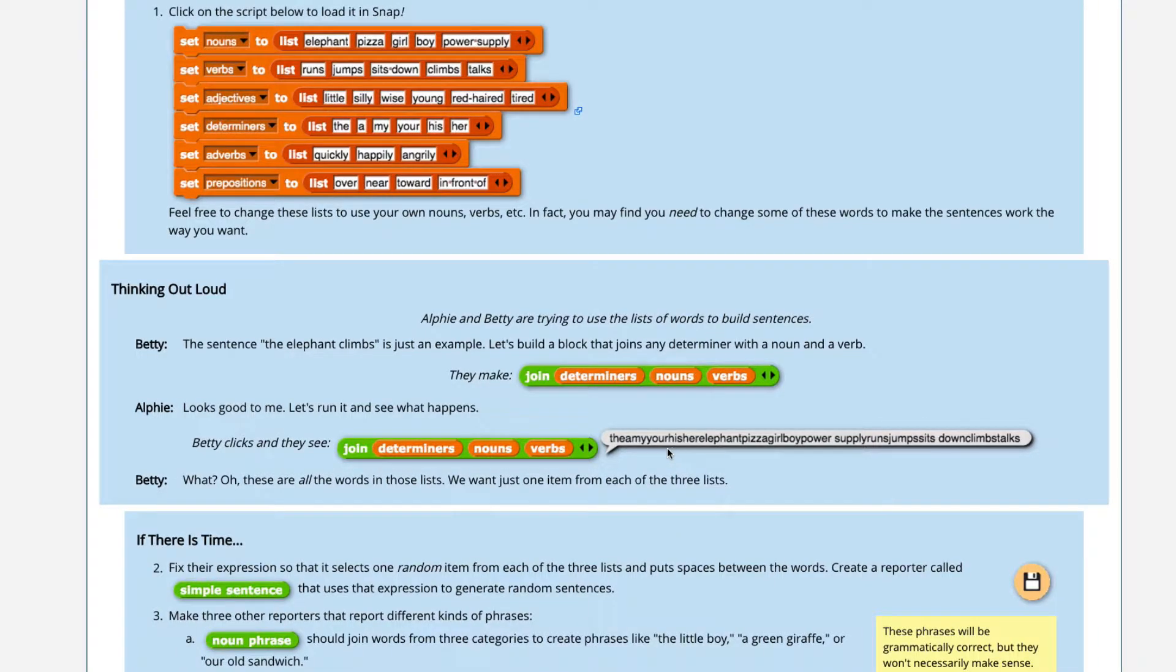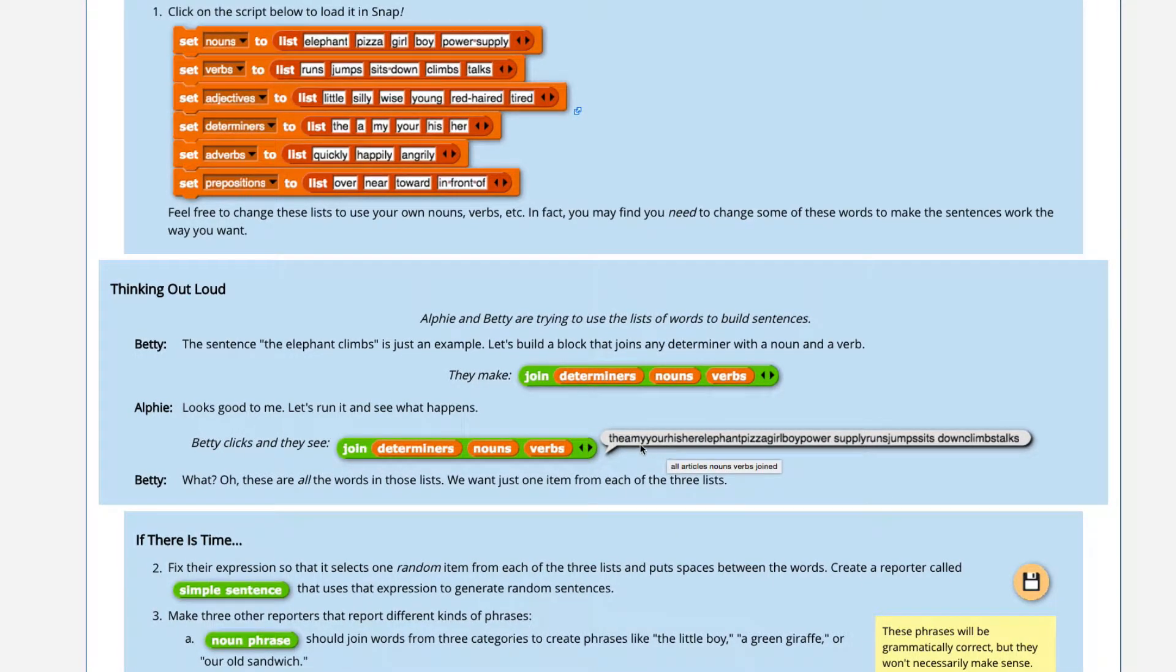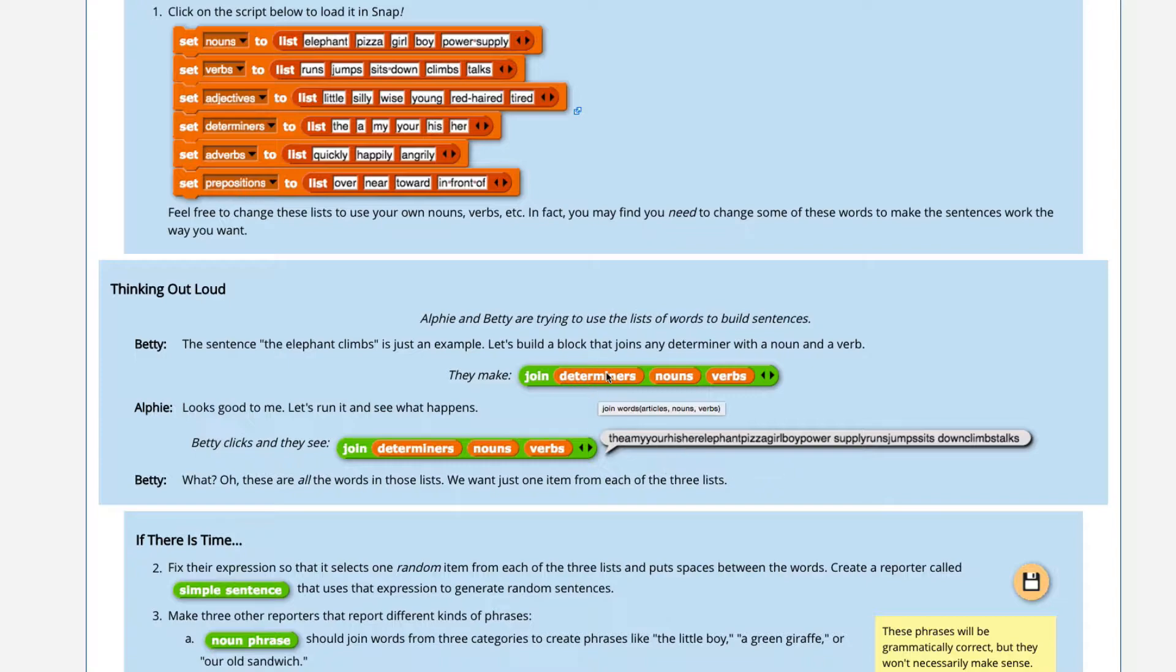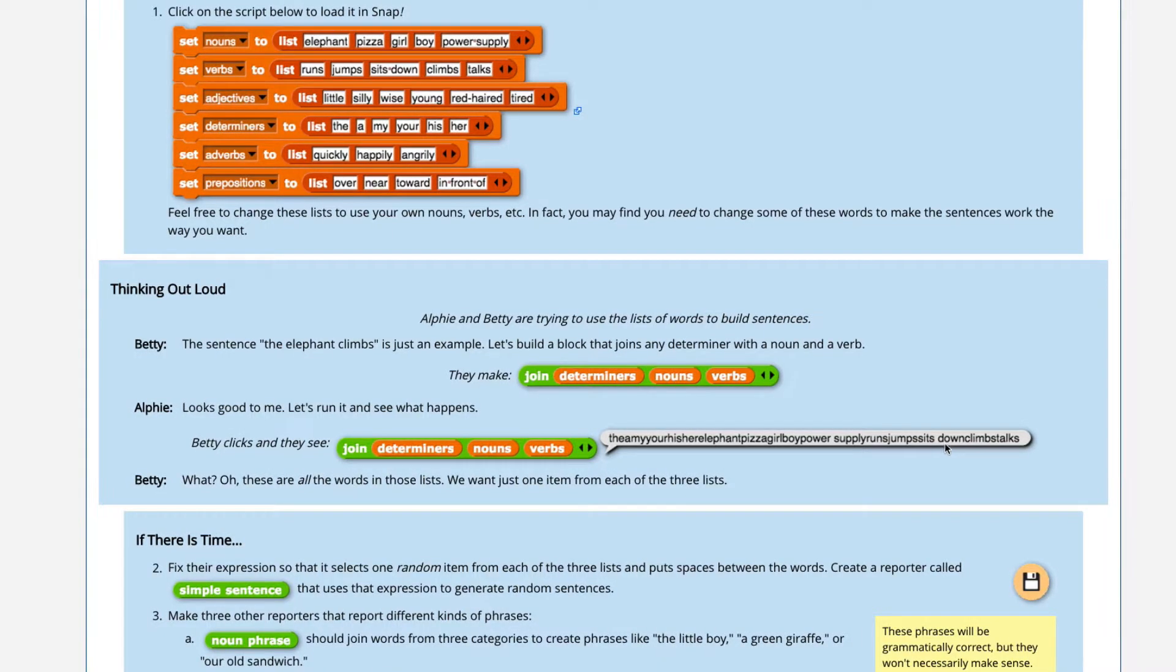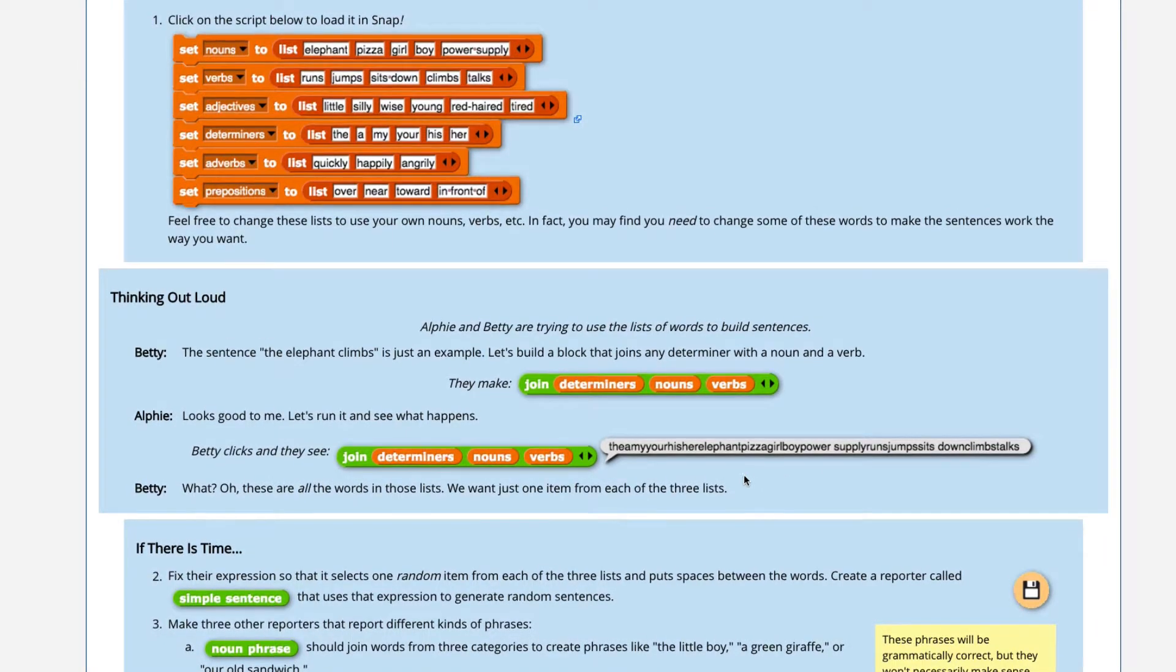So let's take a look what's happening. It's taking the determiners, which is the, a, my, your, his, her. It's taking every single item on this list because that variable is a list. It's joining it with every noun and then it's joining it with every verb. And there's only a gap there because within our list, power supply has a gap. And then we've got runs, jumps, sits, which is all of the verbs, sits down, climbs and talks. So it's just pushing everything together.